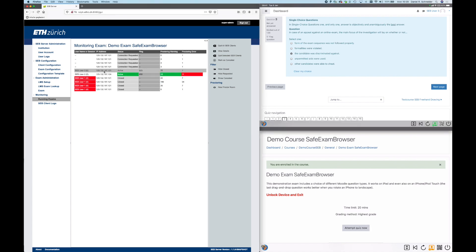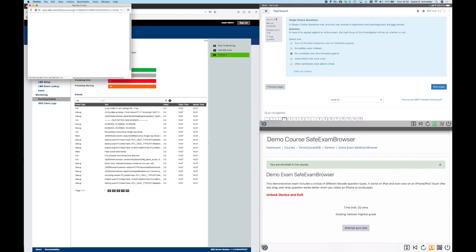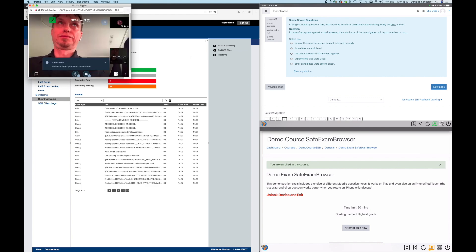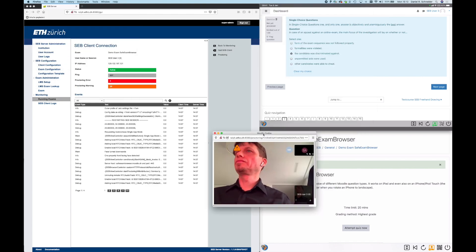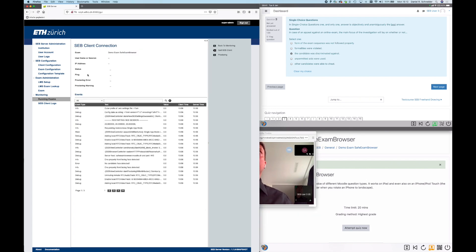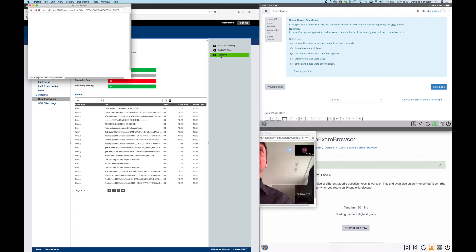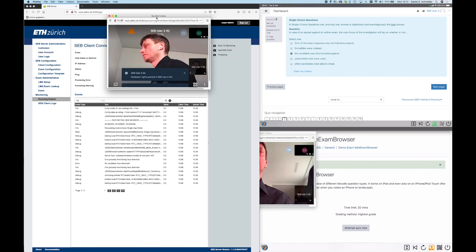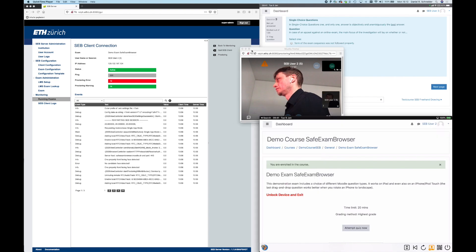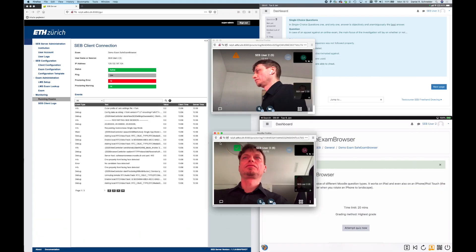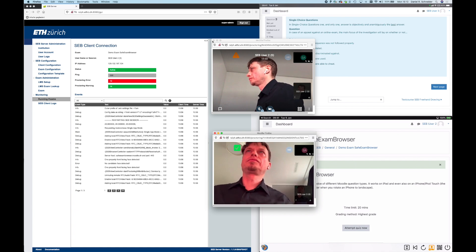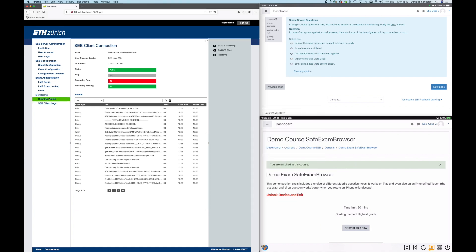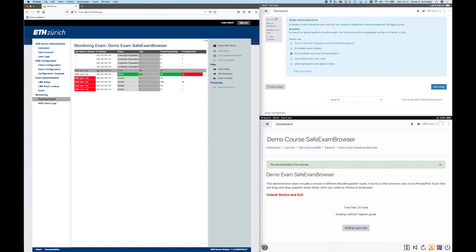Here we are first opening a proctoring view for one of the two connected SEB clients. You can proctor another user. And you can proctor several users at the same time.